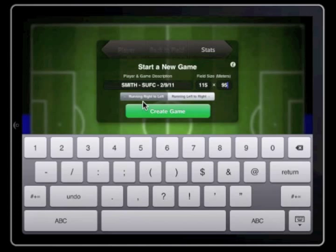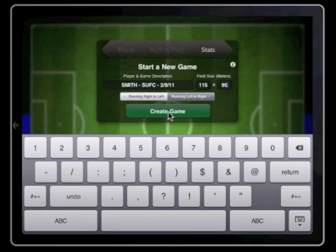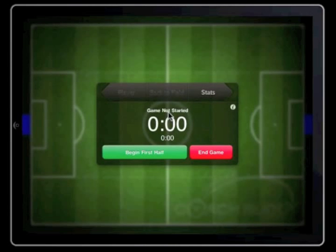The software needs to know the direction the player is running in the first half. When you know, tap on either the running right to left or running left to right box. As in a game, the software will automatically change the direction the player runs in the second half. Once you have completed the information, tap on the create game box.